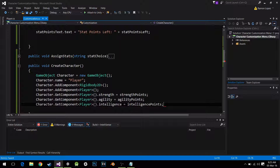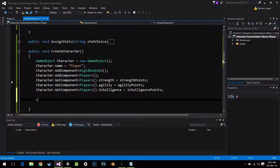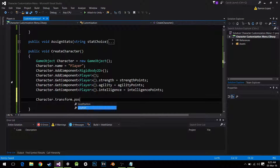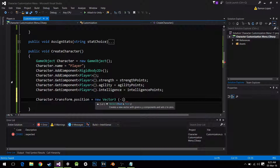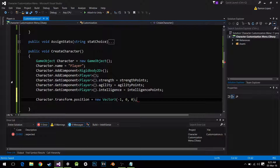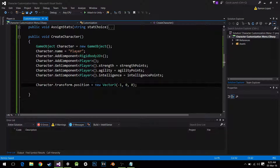We can also change the position: character.transform.position equals new Vector3, and I'm going to send him to x minus 1, then 0, 0 — so he won't be in the center of the screen. Let's check it out in Unity — I'll assign 10 points to my character and hit play.